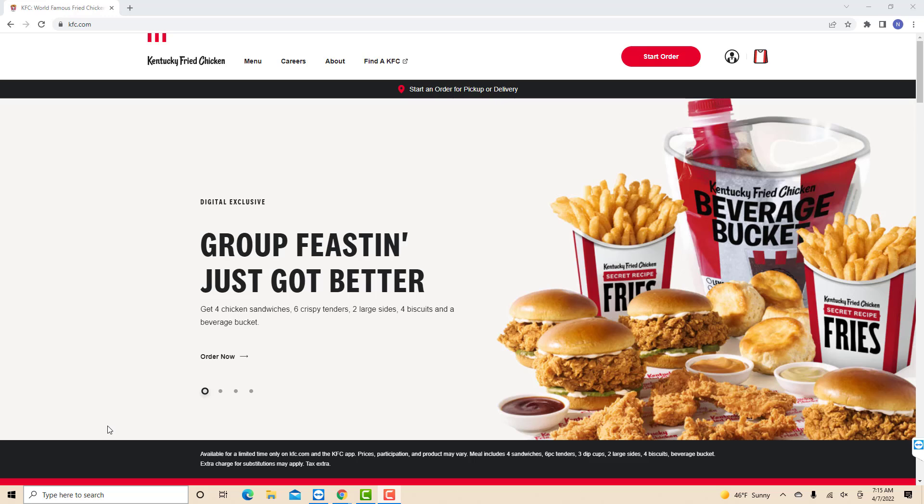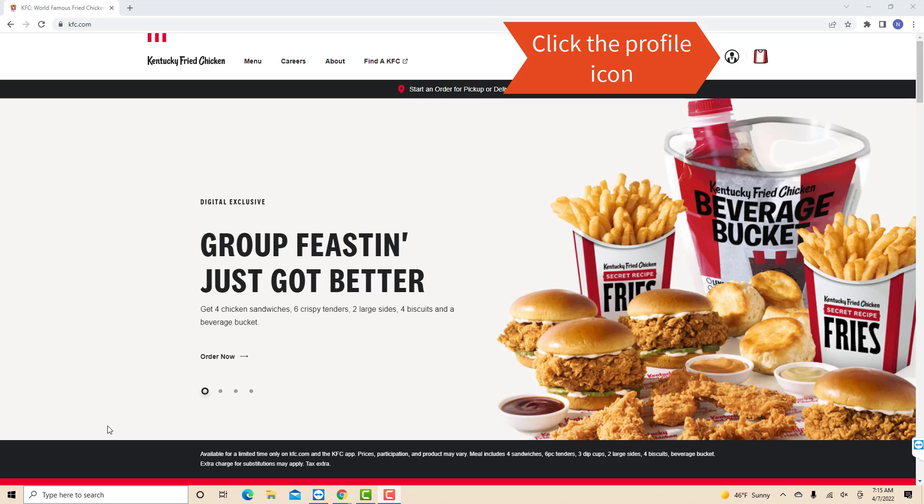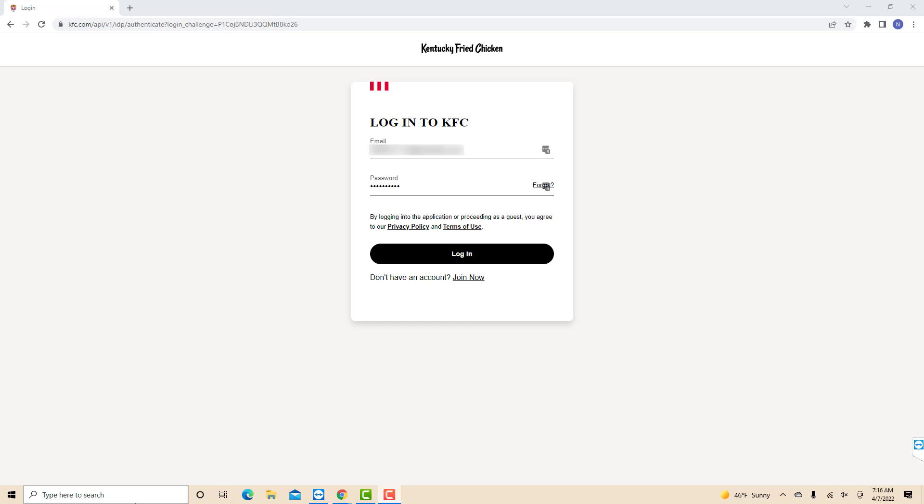Open the website kfc.com, then click on the profile icon. Now, log in with your email and password.